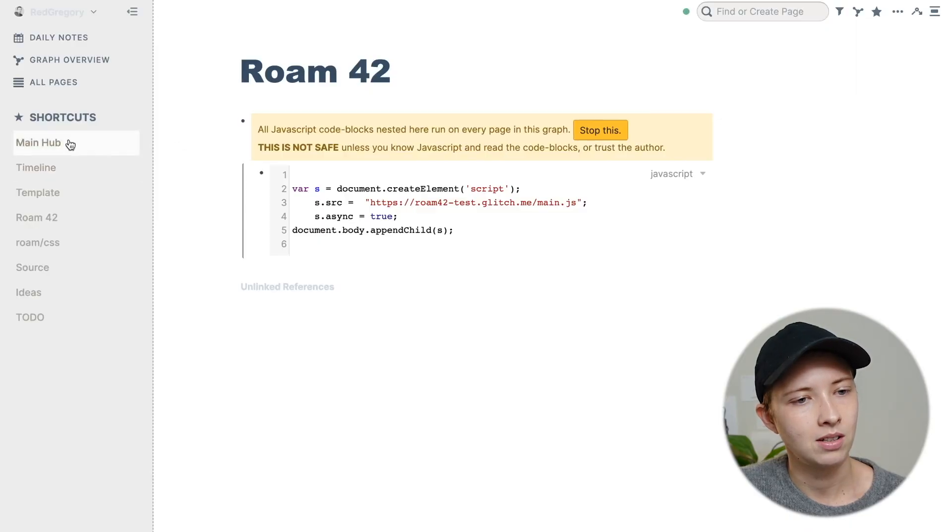It's pretty simple. I don't have anything crazy fancy inside of here. But if you're interested in Smart Blocks and Roam 42, this might be interesting. So let's just get right into this.